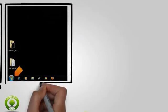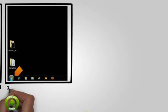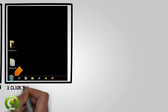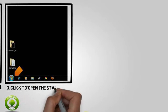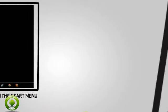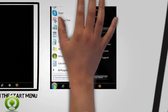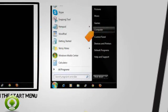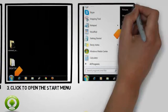3. Click to open the Start menu. 4. Click Computer.